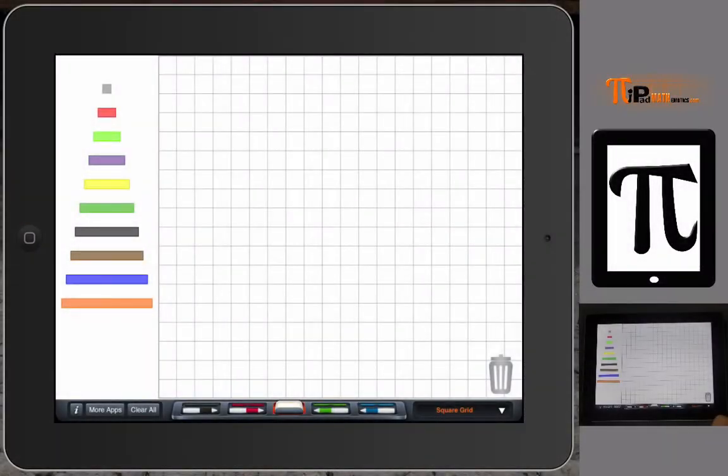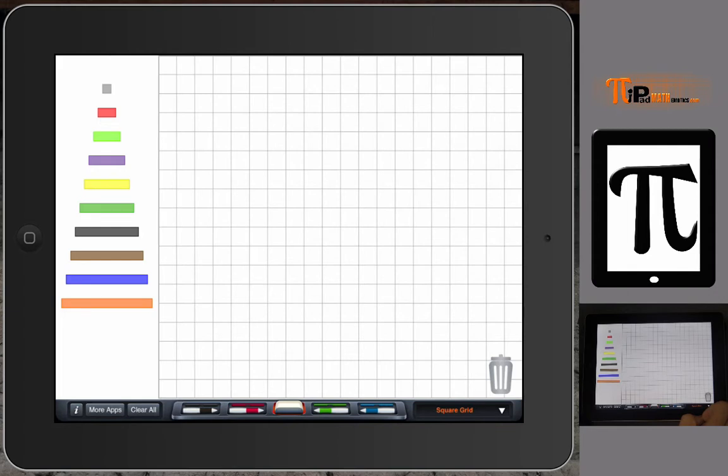Hello and welcome to iPad Mathematics. This is Professor Lam and I'm here to work through another app that I really like. This video is on an app by Braining Camp.